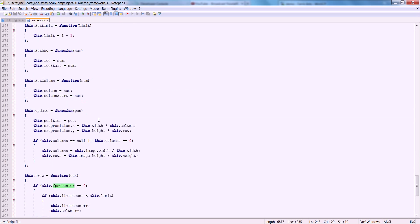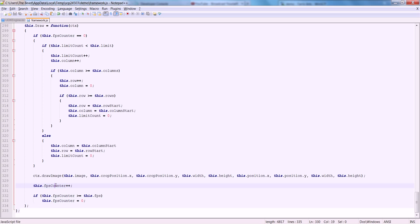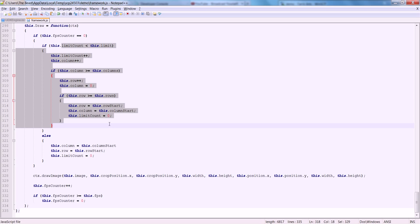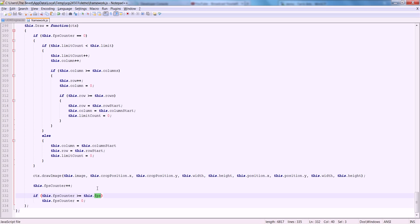FPS counter is 0. Every single time we draw, we increment the FPS counter by 1. So if we increment the FPS counter by 1, the next part is this if statement: if the FPS counter is greater than or equal to FPS, then this.fpsCounter is equal to 0. The next time we come through the draw, it says it's 0 and it goes to the next frame. So you can see how setting the FPS equal to 1 will be 30 frames per second.